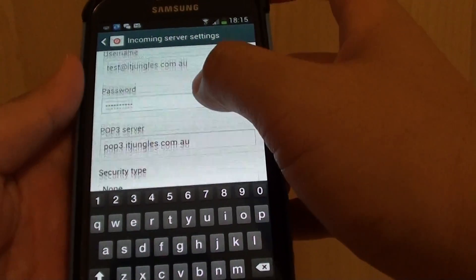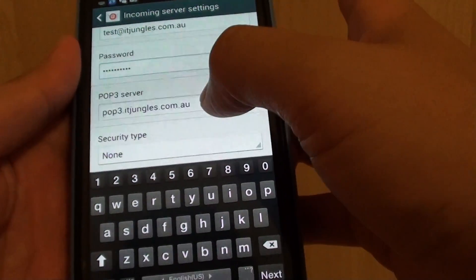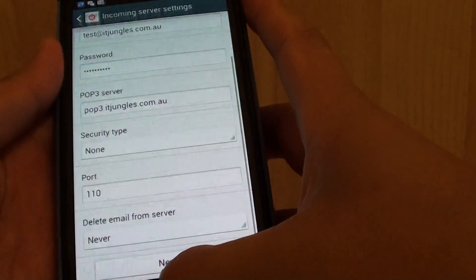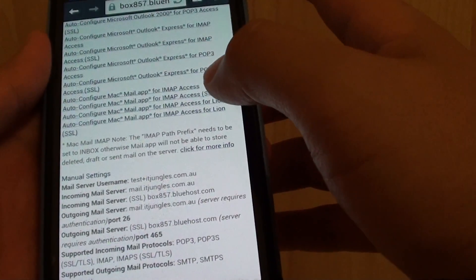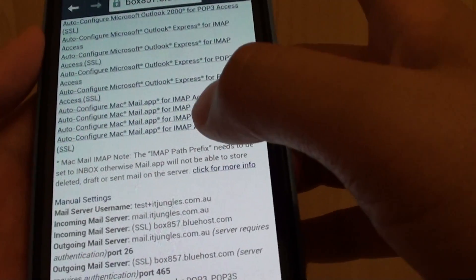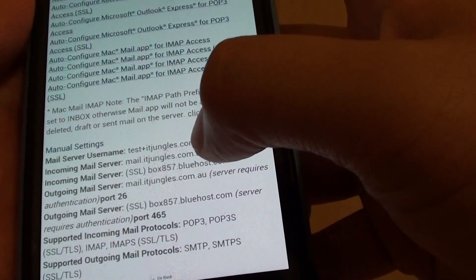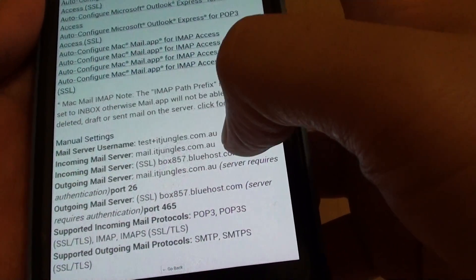Next scroll down to the POP3 server. If we go back here we can see that the incoming POP3 mail server is mail.itjungles.com.au.